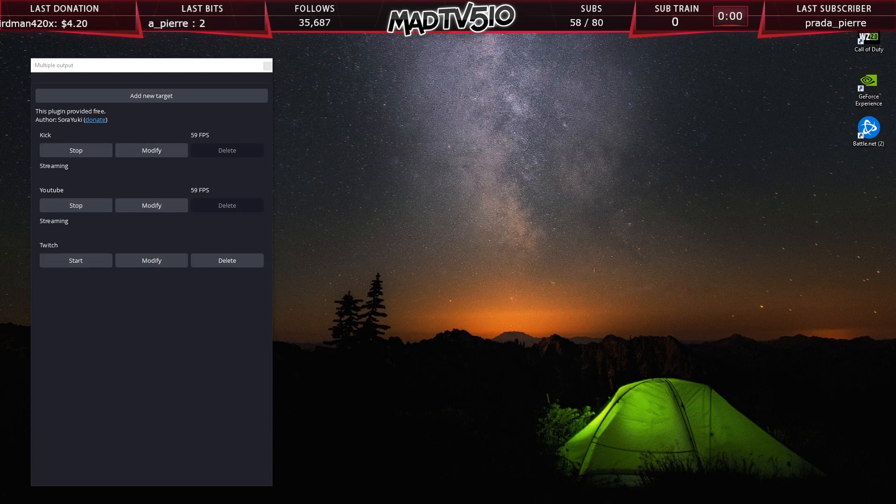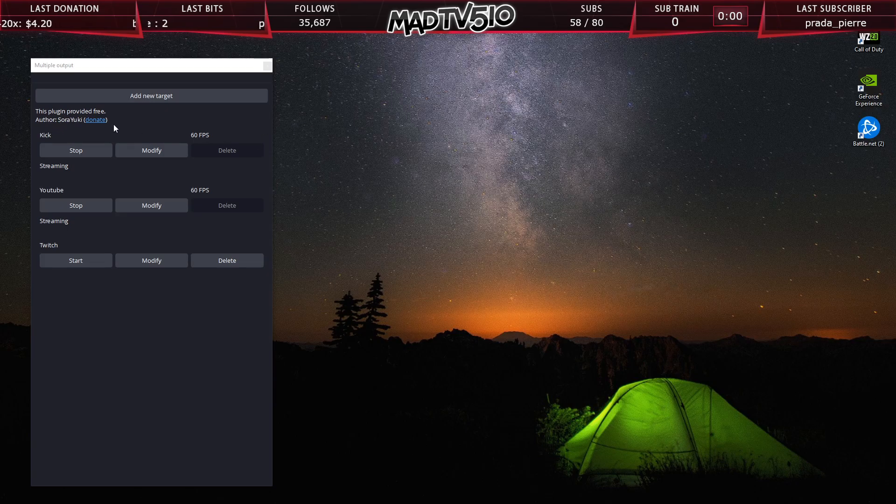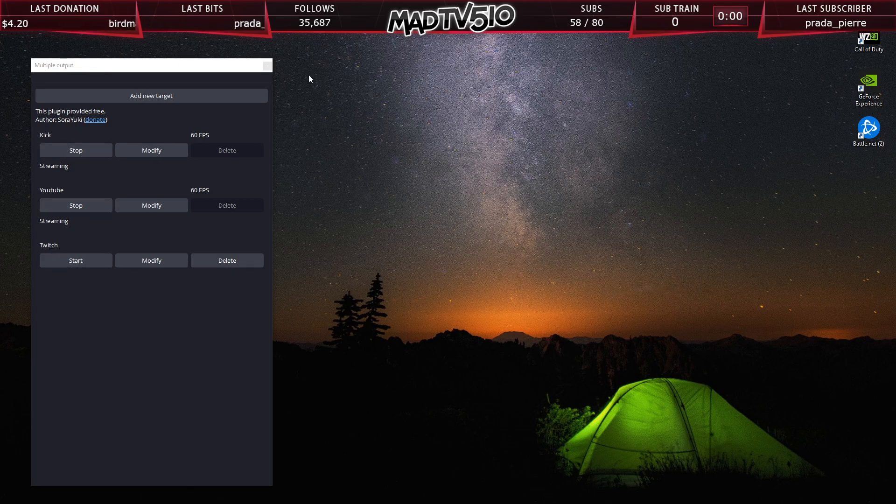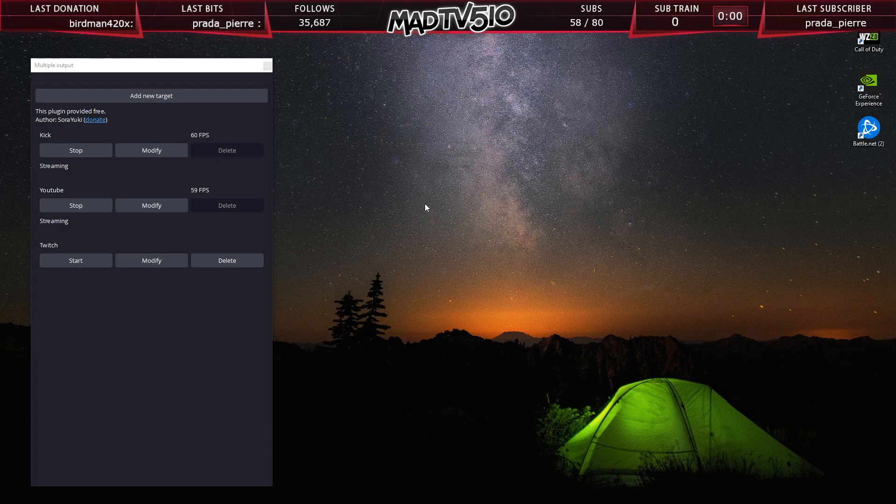So I've been requested to make this video by a couple different people showing how I read my chats. So everybody's setup is going to be a little bit different. As you can see, I'm streaming here on three different platforms: Kick, YouTube and Twitch. If you don't know how to use this plugin right here, I made a video for this recently and I will put the YouTube link in the description down below. Go check that out and learn how to multi-stream for free right out of OBS.